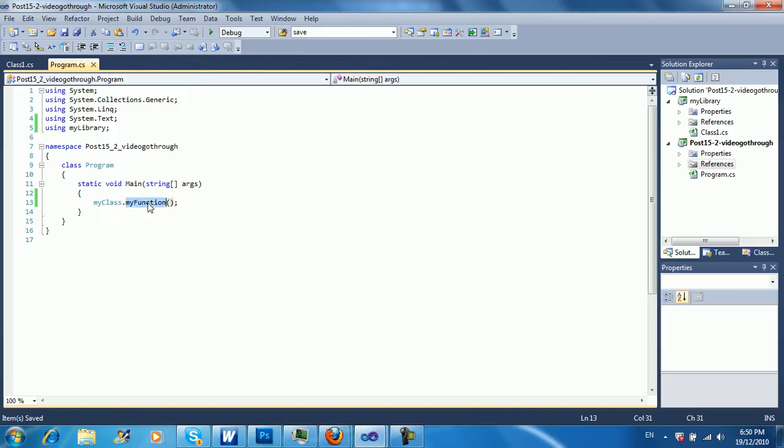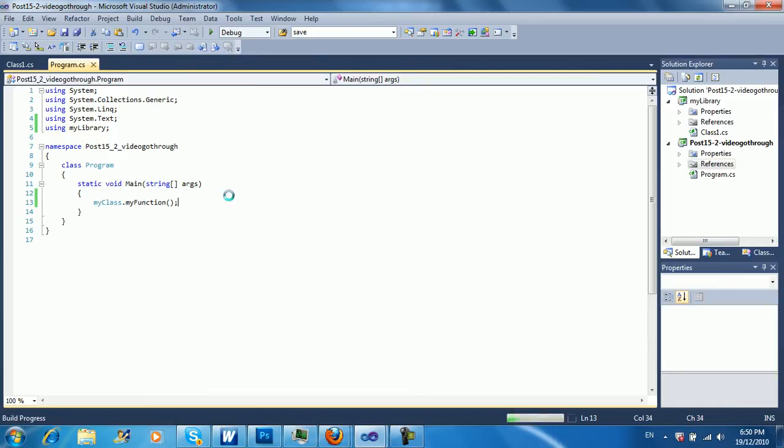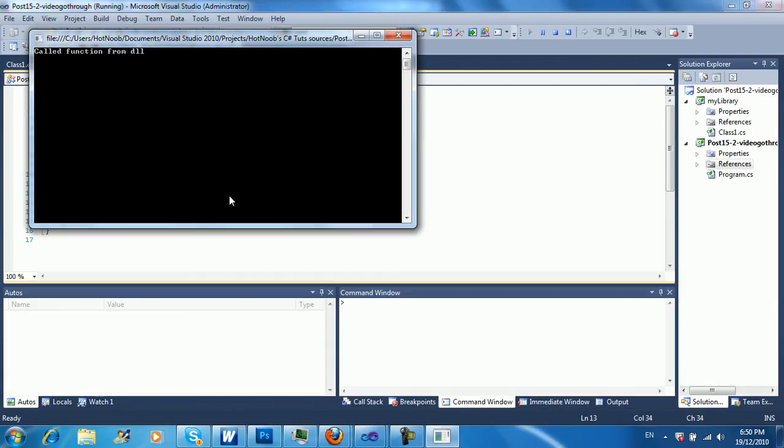So my class dot my function. And because it's static we don't have to declare it as an object or anything. So let's run this, and it should pretty much just output one line of text, and that's pretty much it.